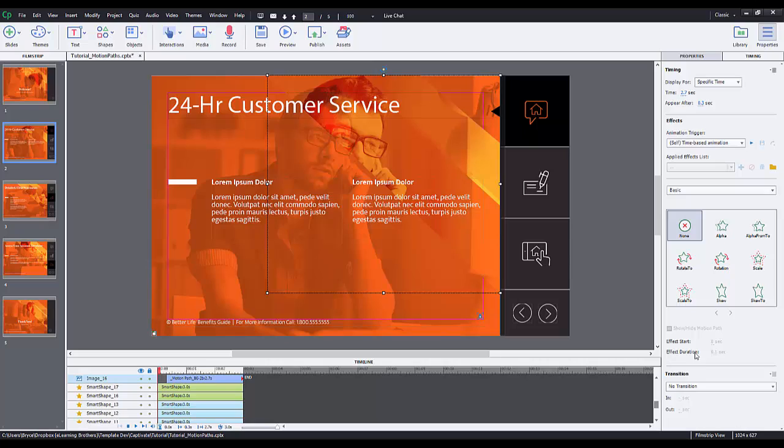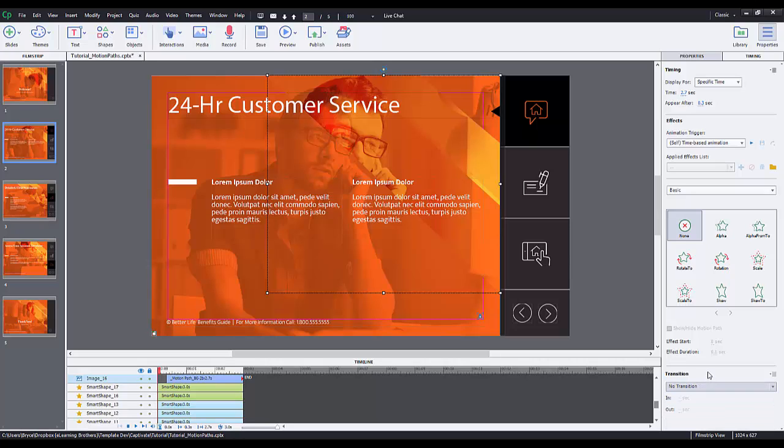The effects are here and also the transitions are here too. Whereas in Captivate 8 we had transitions, just regular fade in fade out transitions here in the timing, but had the effects over here down here. So it's kind of in two places and I really feel like they did a great job updating and making it a lot better for the user experience by making it all in one spot here. So that's one great thing.